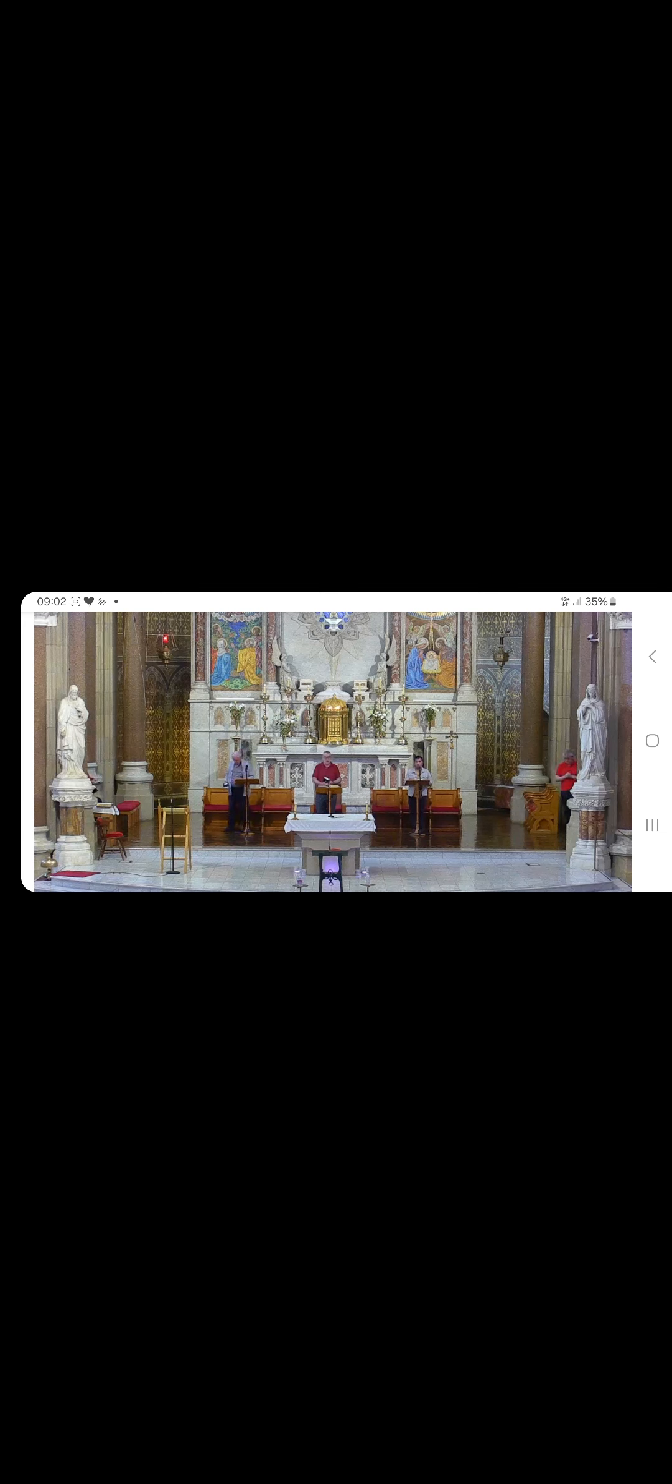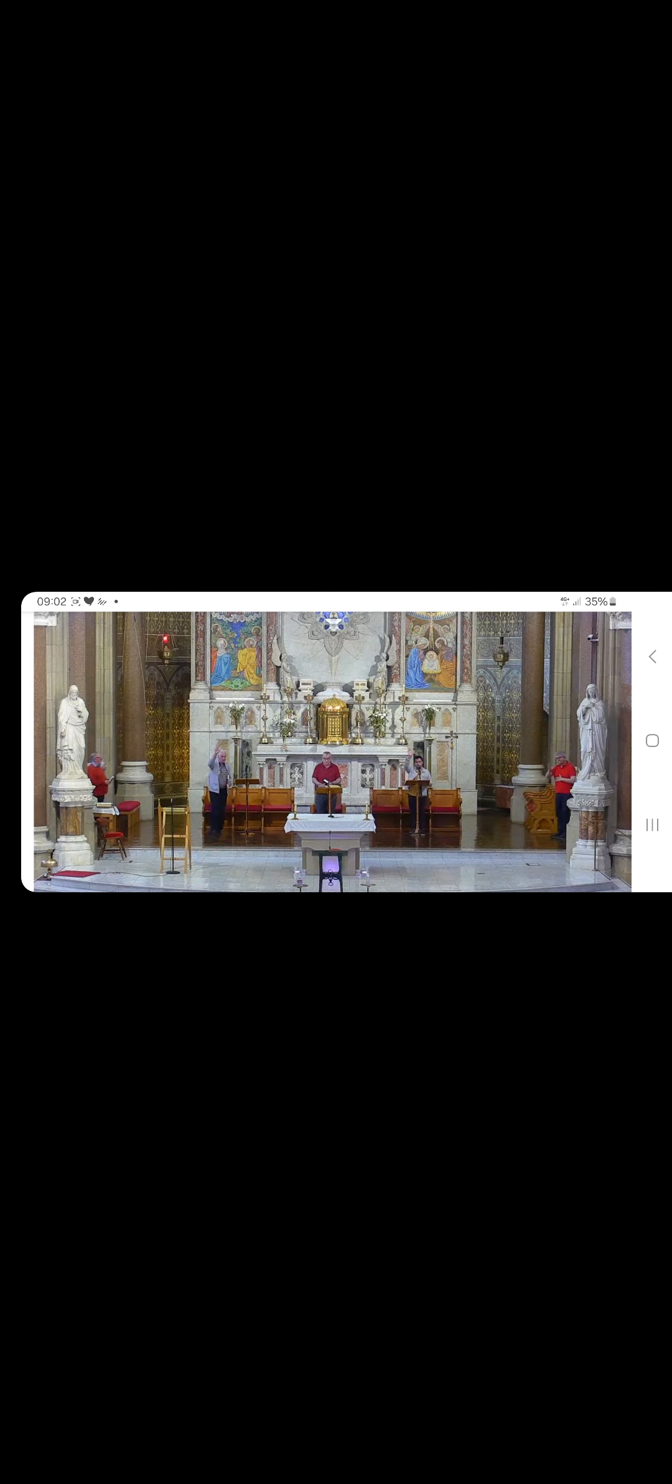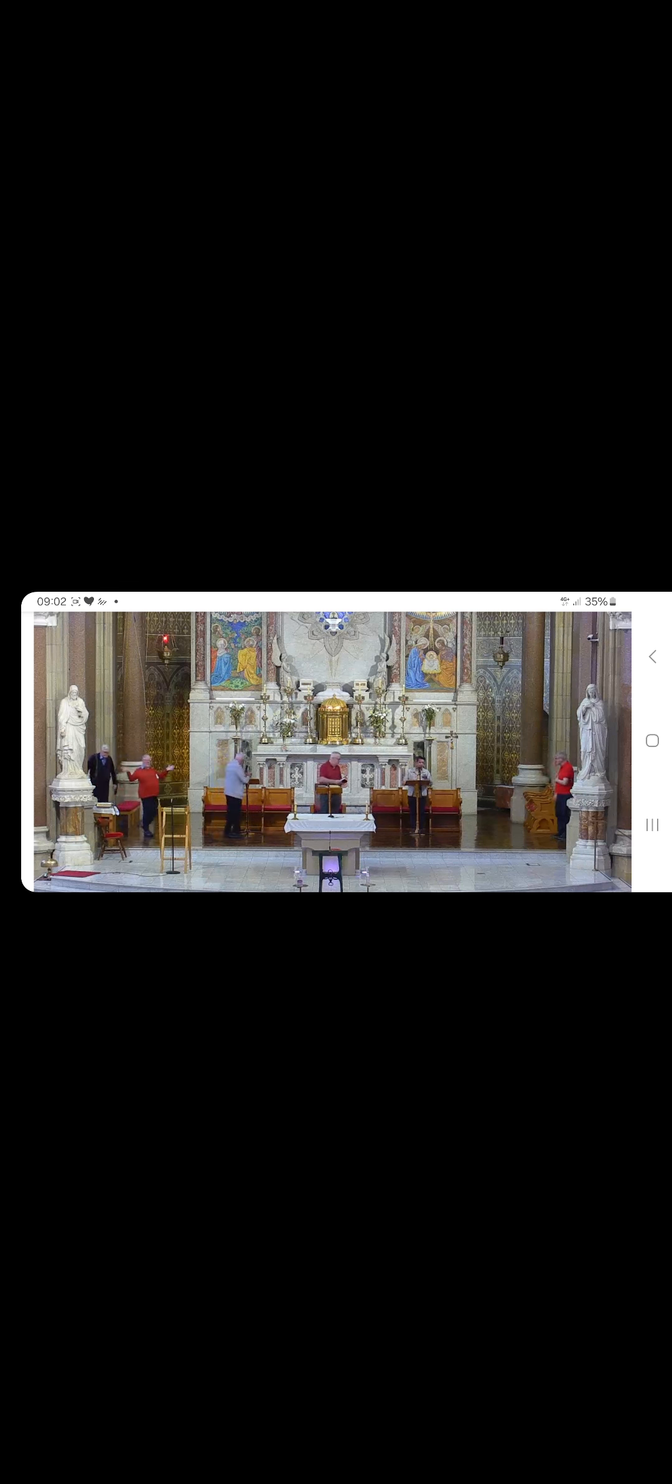And our celebration of the Eucharist will follow in 30 minutes.